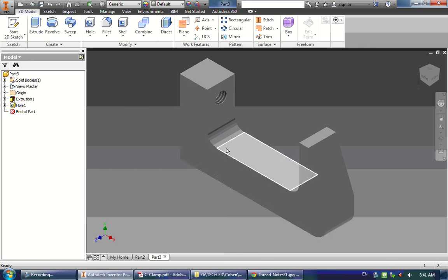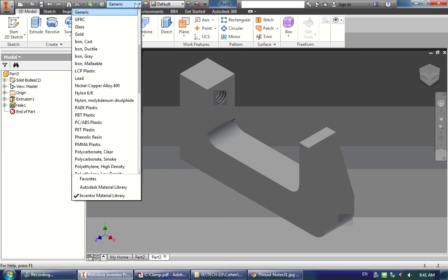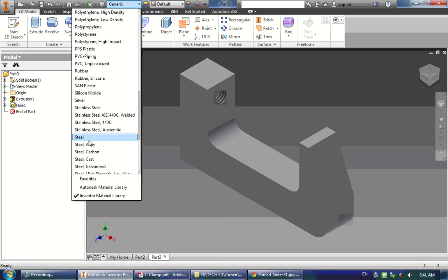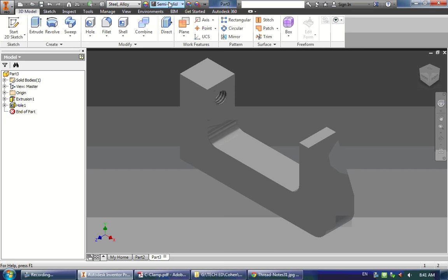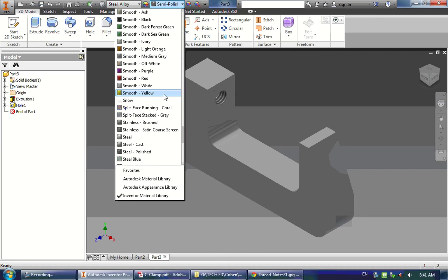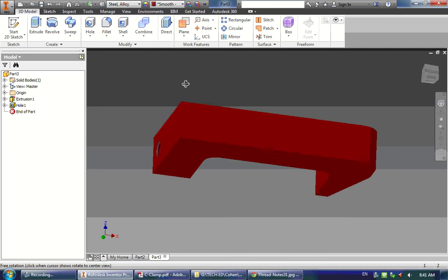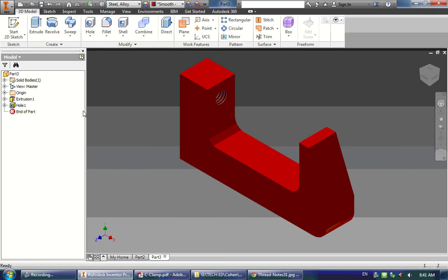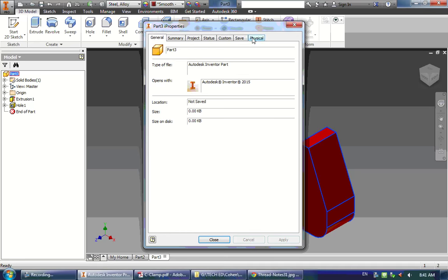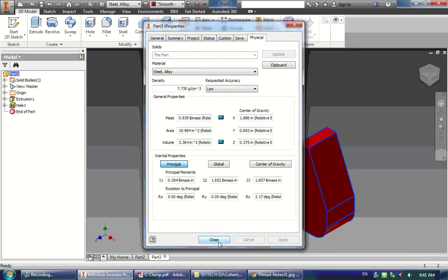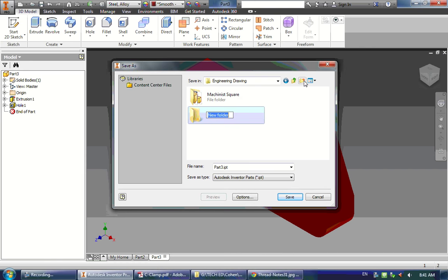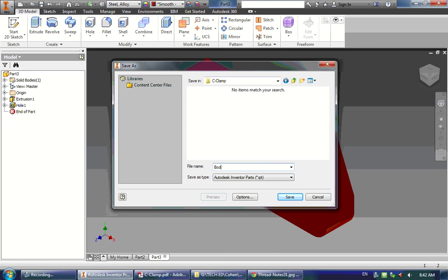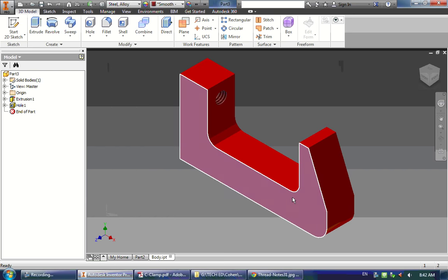The last step on this part is changing the material. These are typically made out of steel, so I'll click Generic, scroll down, and select Steel Alloy. You can also change the color if you want. Now check the mass — it should be 0.939 pounds. If that's correct, go ahead and save it. Go to your Engineering Drawing folder, make a new folder for C-clamp, and save this as the body. Click Save, and that part's done.